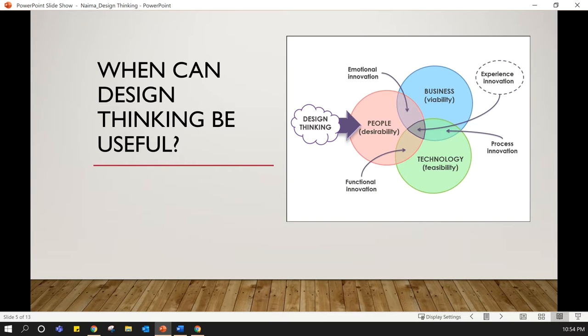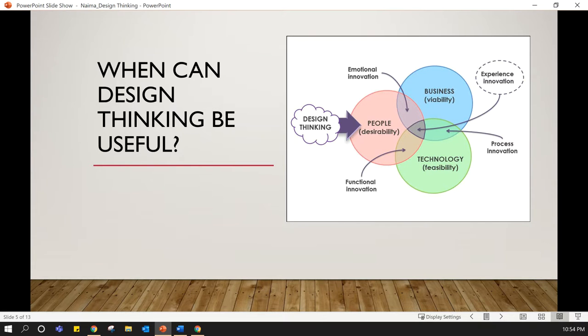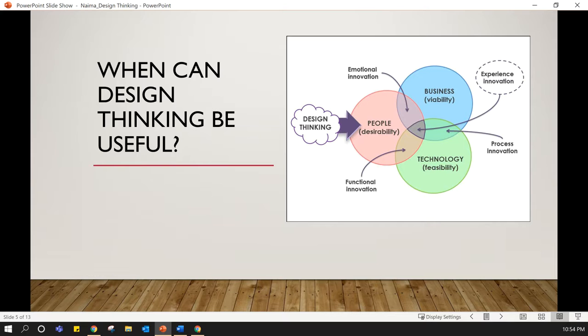In this slide, we are seeing when design thinking can be useful. Design thinking can be useful when we are creating innovation by combining the right people, the needed space, and a supporting process. This Venn diagram shows how cross-functional thinking is.